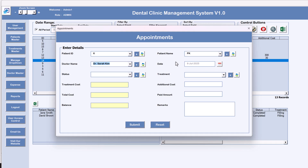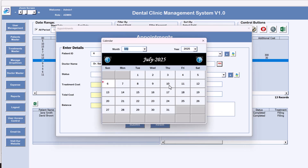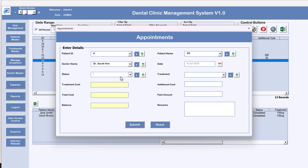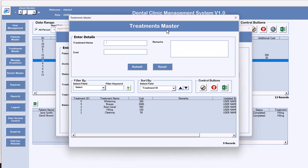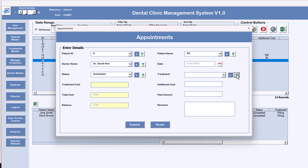Select the doctor name, and it will automatically take today's date. If you want a future or different date, you can change it by clicking on the date field. For status, select 'Scheduled'. For treatment, select from the dropdown — it will automatically fill the treatment cost. If you want to add a new treatment not listed, click the plus button to open the Treatment Master and add the treatment and its cost.